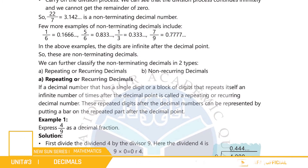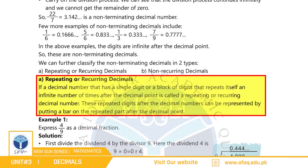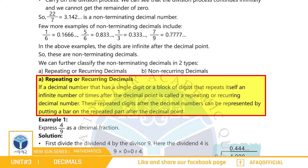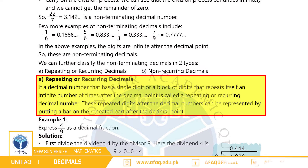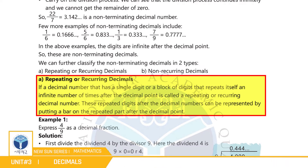Non-terminating decimal کی آگے دو قسمیں ہیں: A. Repeating اور Recurring Decimal — اگر decimal number میں ایک single digit یا ایک block of digits خود کو بار بار repeat کریں جس کی وجہ سے remainder zero نہیں ہو پاتا، اس طرح کے decimal number کو repeating یا recurring decimal کہتے ہیں۔